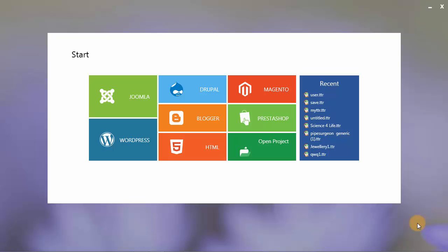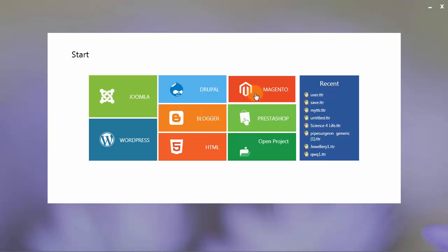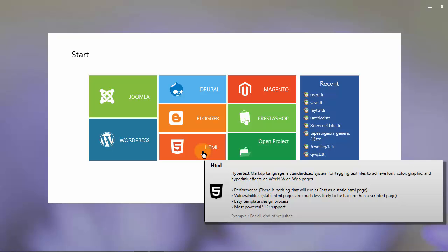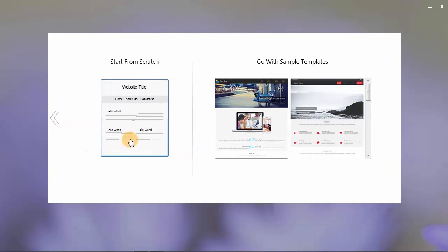In this tutorial, I am going to describe how you can design your theme template or website using Templatetoaster. Templatetoaster can be used to design your theme or template for various content management systems like Joomla, WordPress, Drupal, Blogger, Magento, and PrestaShop. It can also design static HTML5 websites. Let's continue with designing a WordPress theme.